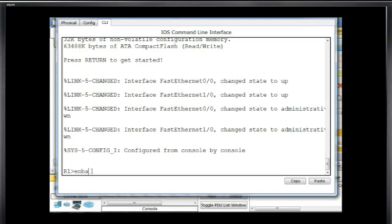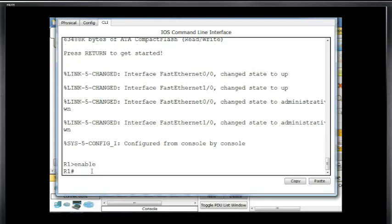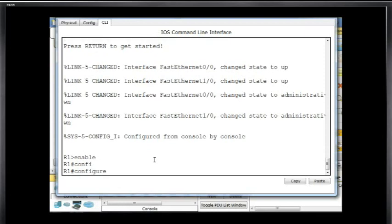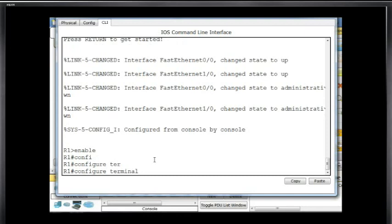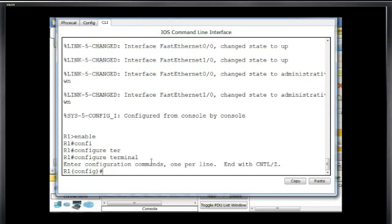First we'll type in enable. That gets us to privileged mode. And then we're going to type in configure terminal using tab completion. That will take us into global configuration mode. And now we're going to go to a different configuration mode — a subset of global configuration mode called line configuration mode.